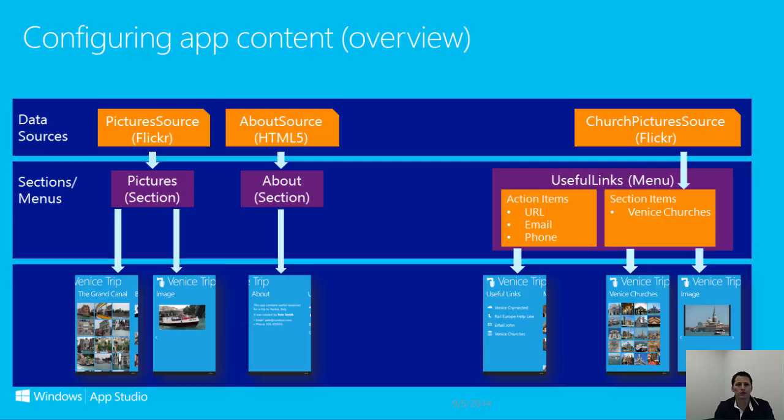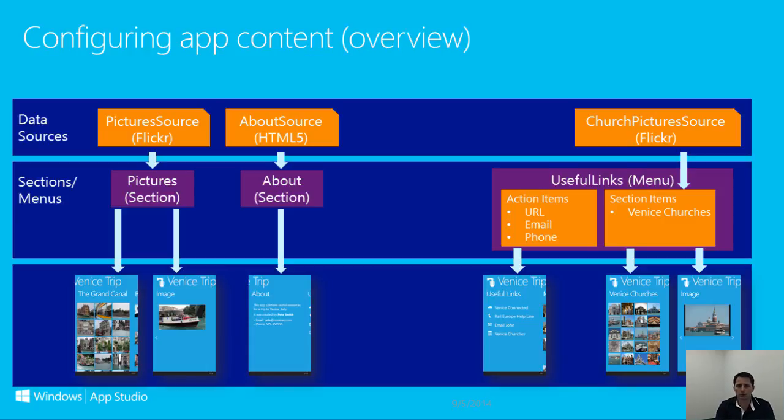To change how your pages look, you can use App Studio to edit a section. So to recap, a data source controls what is displayed in a section. A page controls what sections look like and can be configured by editing the section.